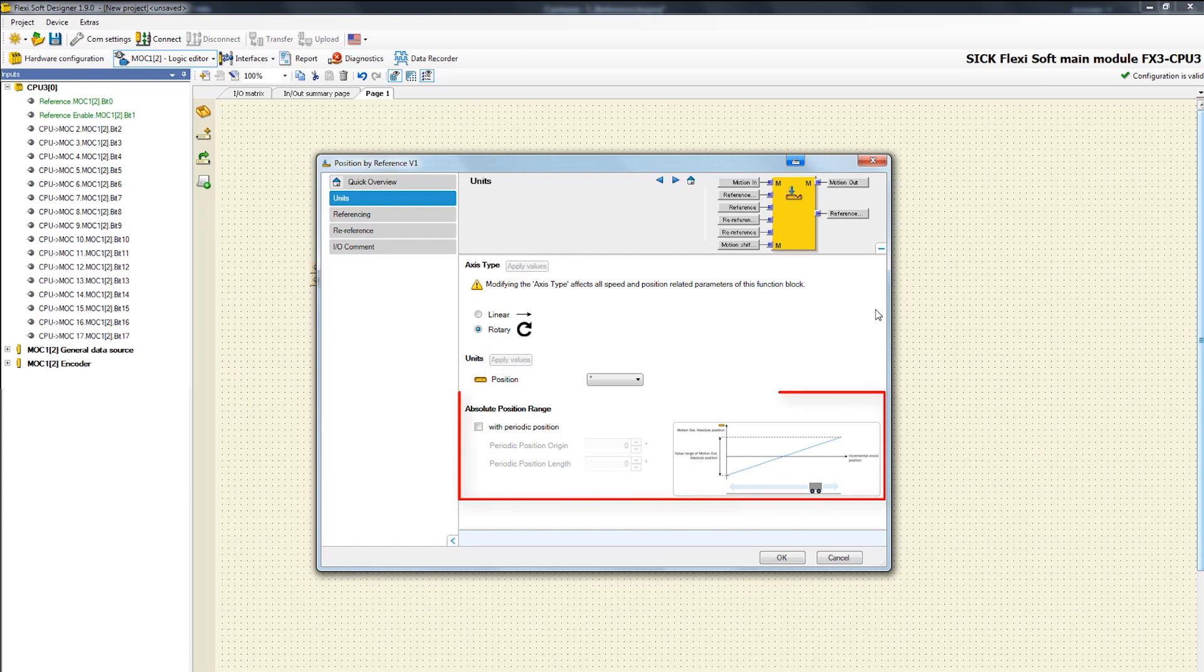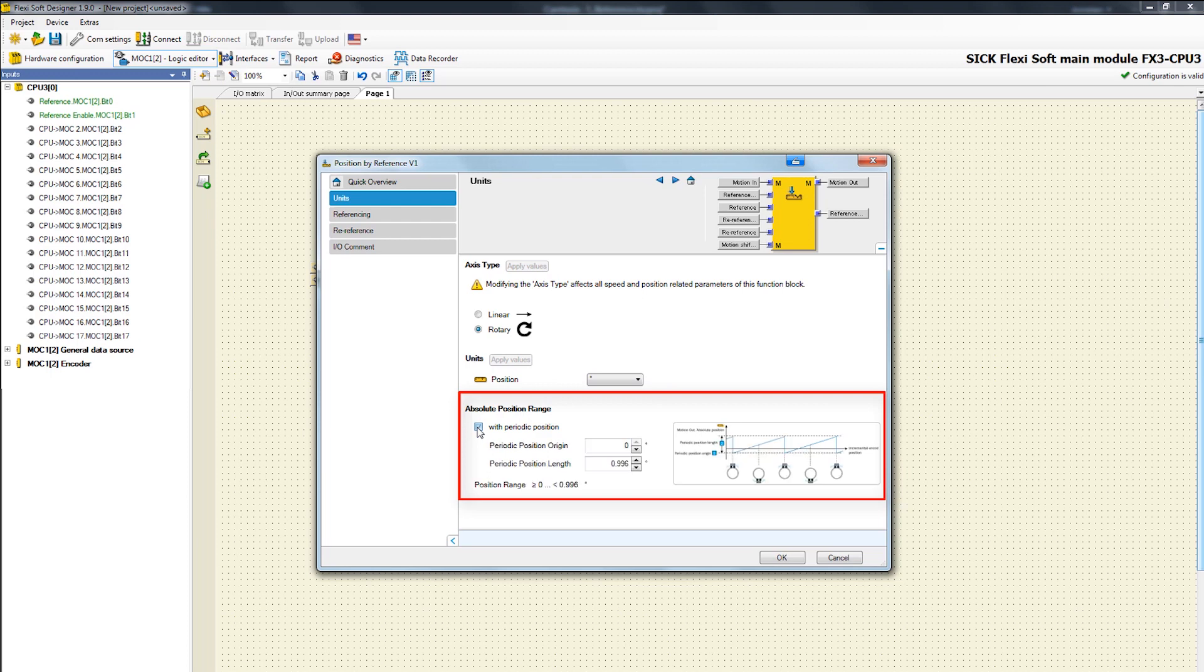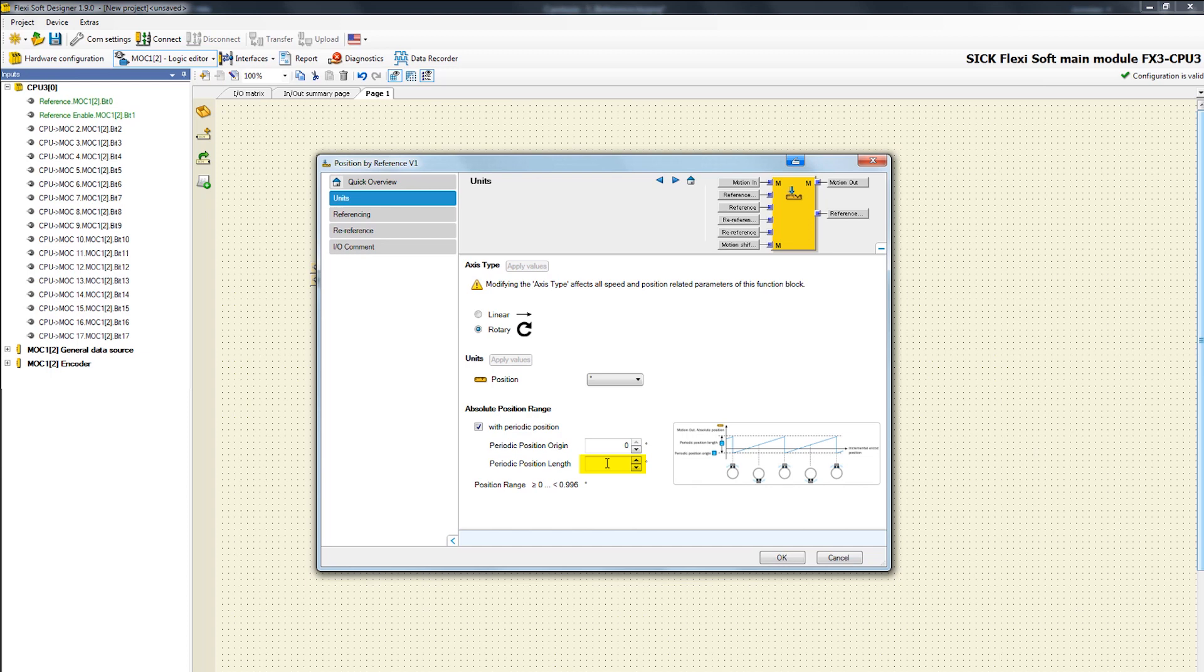There you can see the settings of the absolute position range. In our case we have to activate the periodic position window. That's because in our application the mechanical position is a periodic position like a mechanical press. There the beginning and end of the position range adjoin to each other. That means for example the mechanical position repeats every 360 degrees.